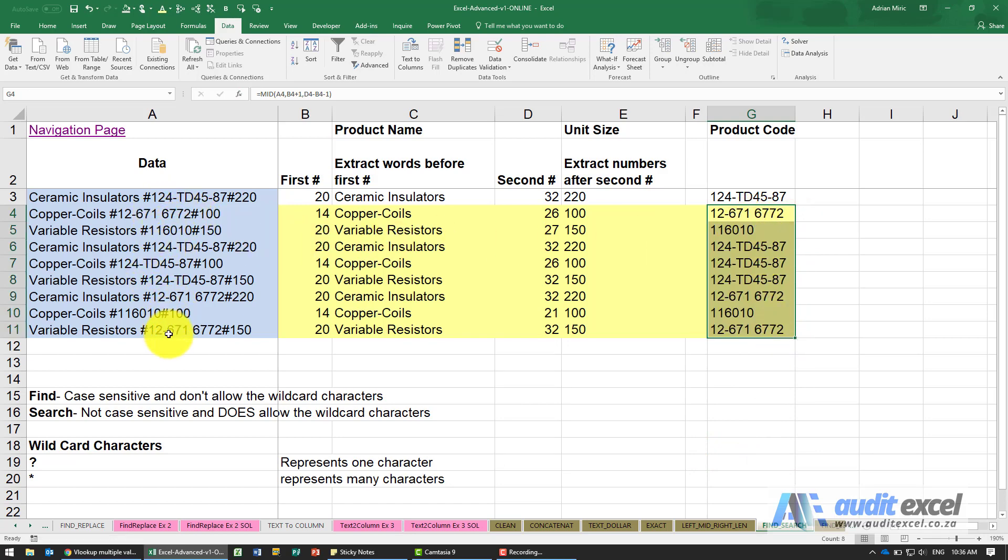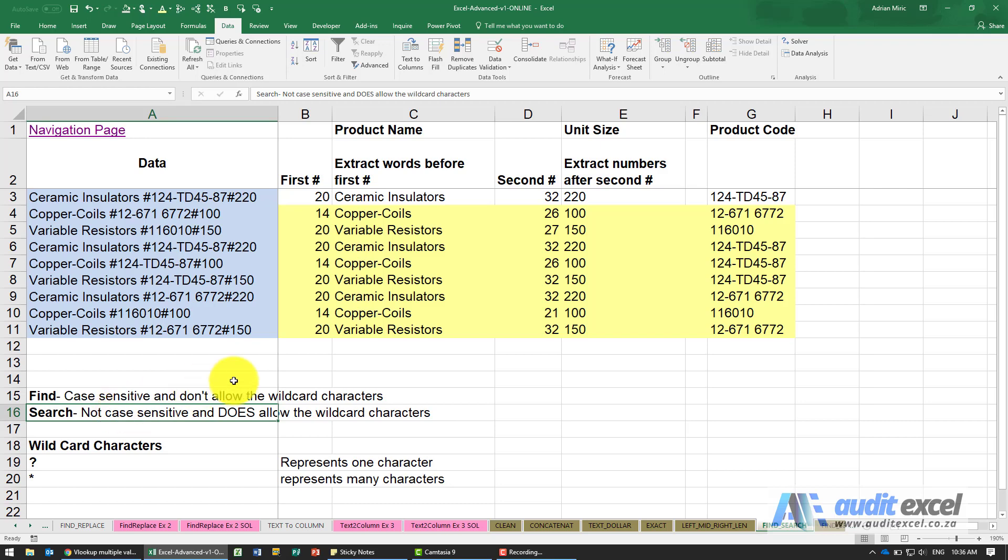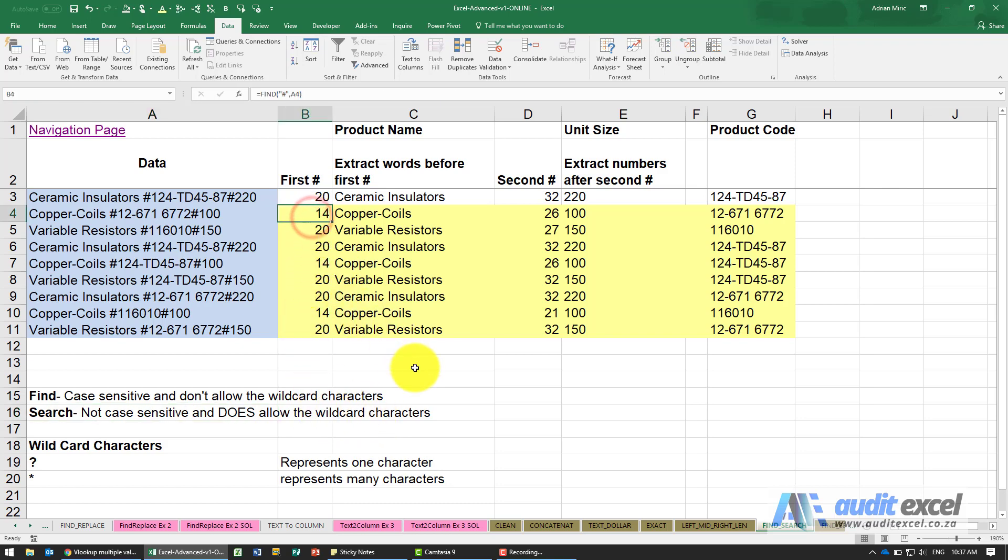This was using the FIND function. The SEARCH function is exactly the same, only difference is it's not case sensitive and it does allow wildcard characters. So either one of these two will work well.